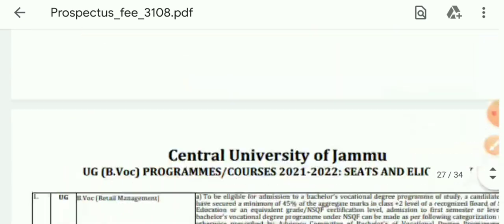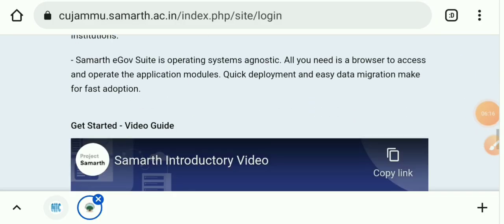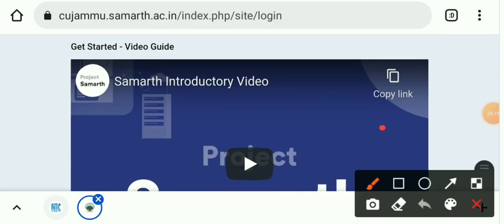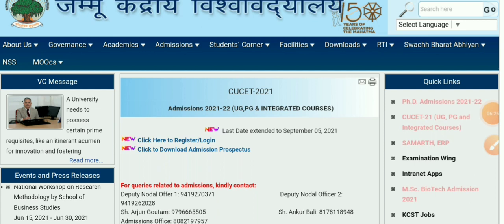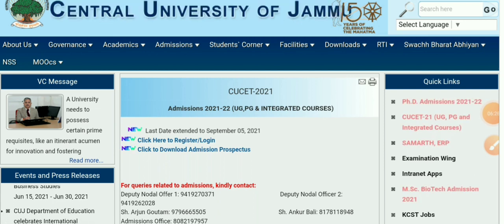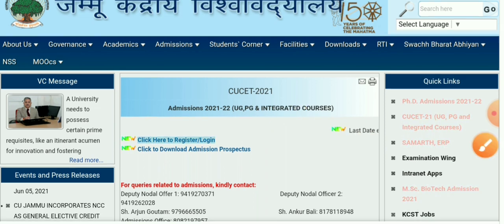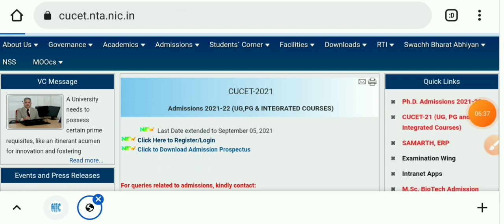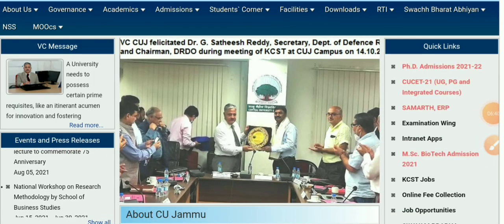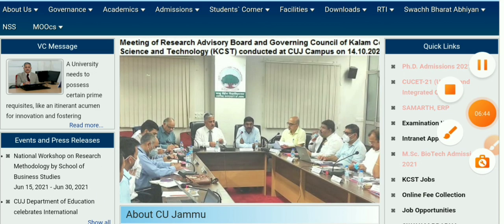That's all about the prospectus. Let's go back to the website. If you want to know more about Samarth, you can go through the Samarth introductory video. Here you can see the option to click here to log in or register — how to register in Central University of Jammu. So here is all the details about Central University of Jammu. Thank you.